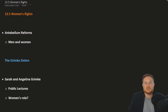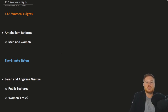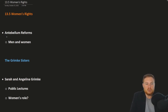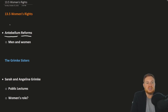This is OpenStax U.S. History, Chapter 13, Section 5: Women's Rights. One of the more important things to come out of the antebellum reform movement is the movement of women's rights.